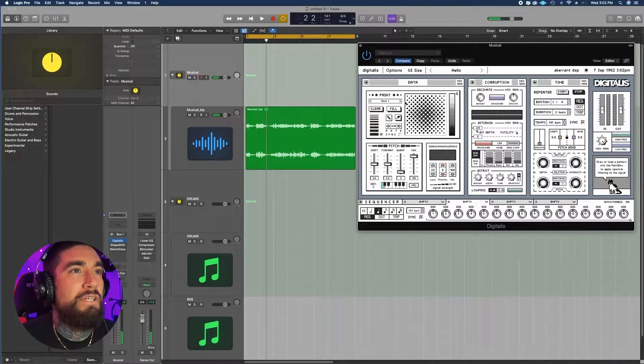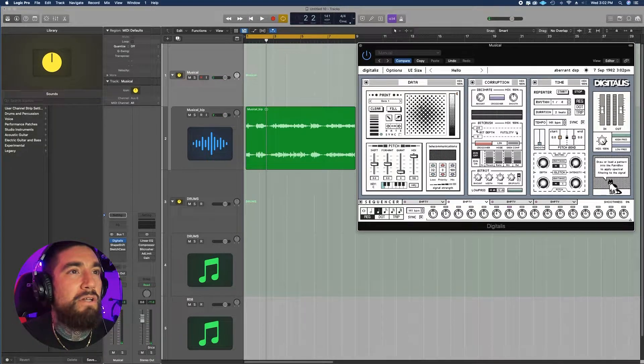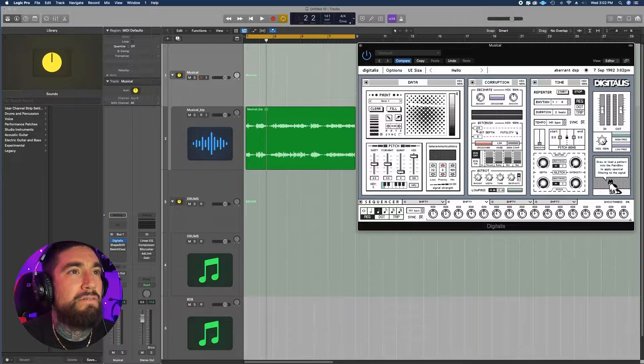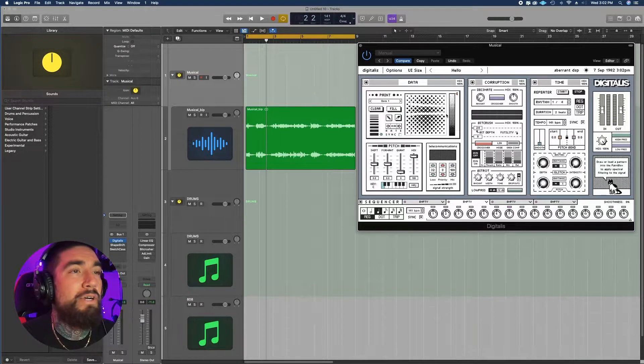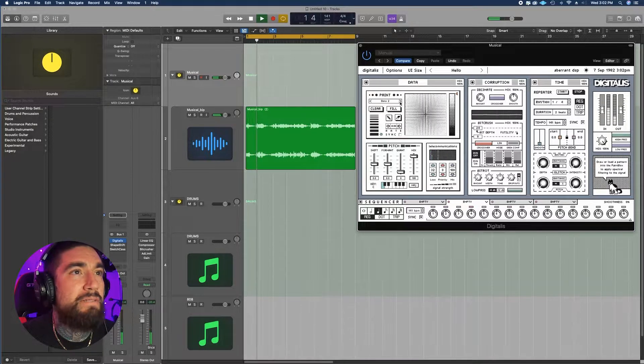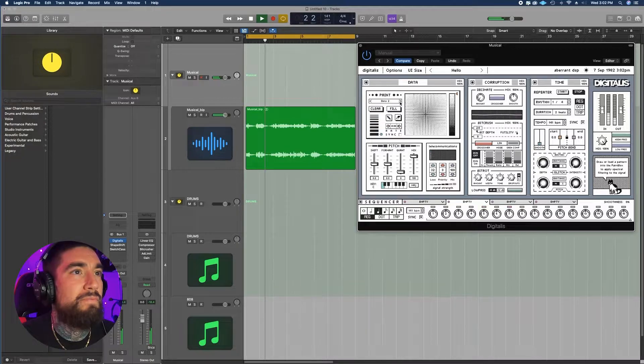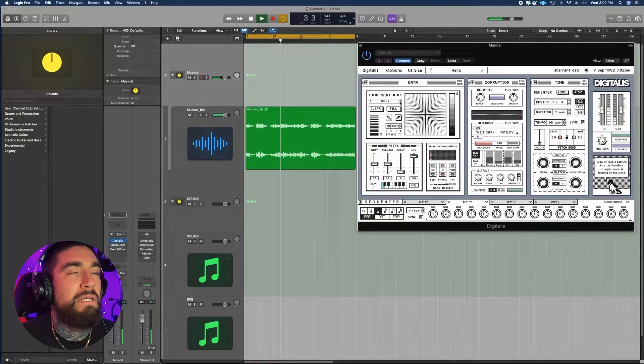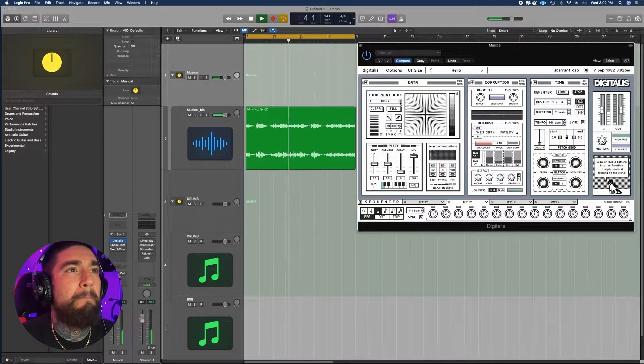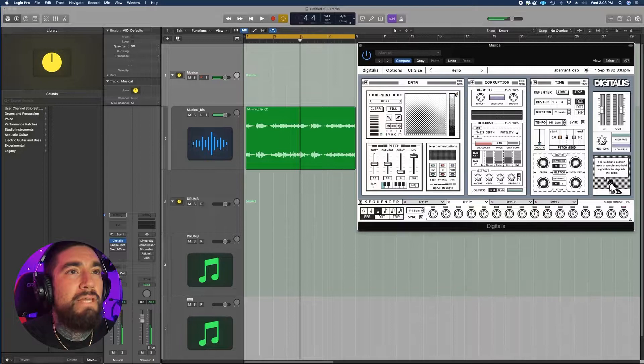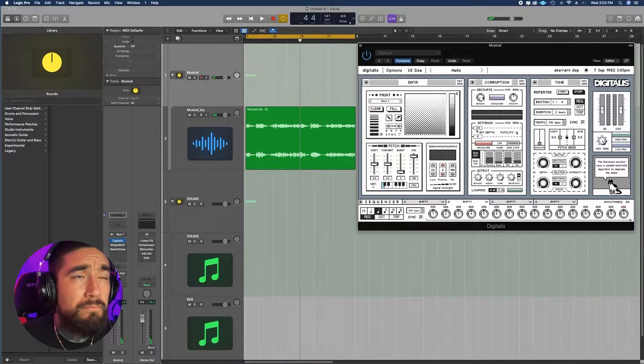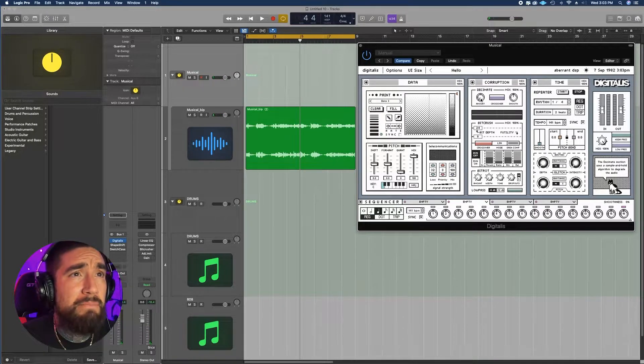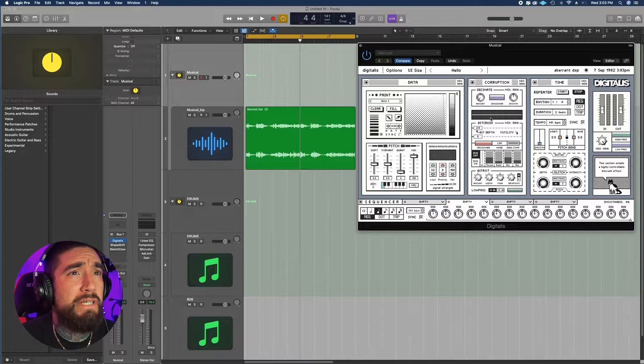And you can change like the background that you can color on. So this prints different prints that all mean something else. Then over here you have your Decimate, which is your bit crushing section.